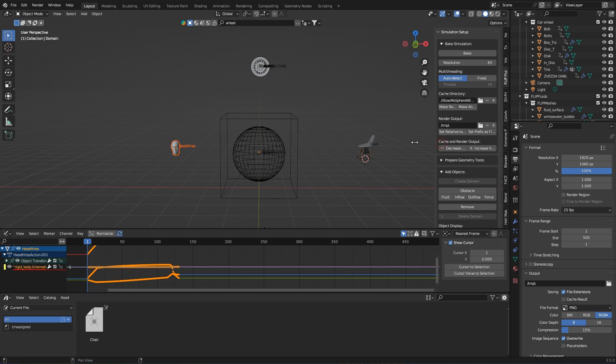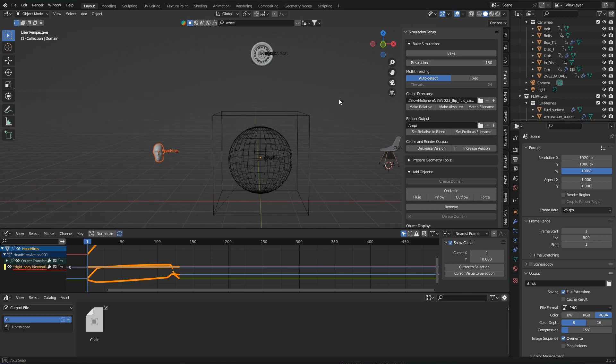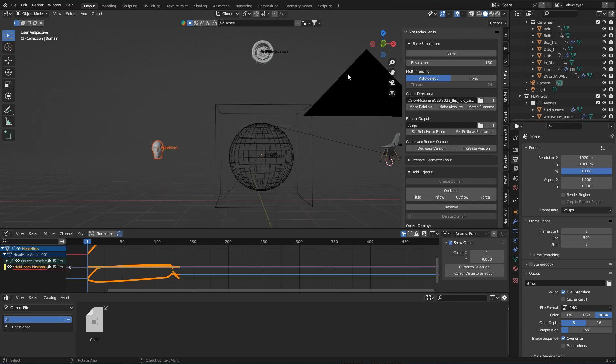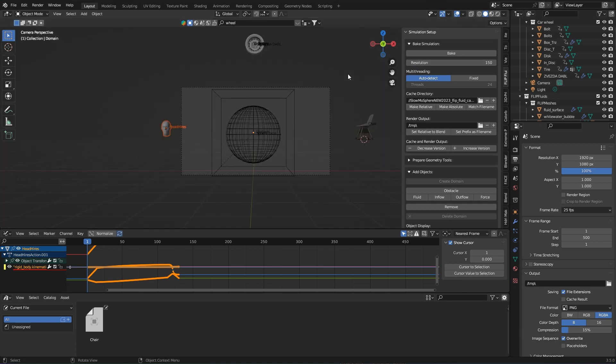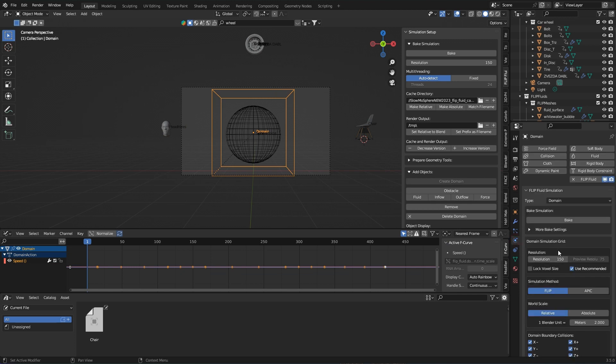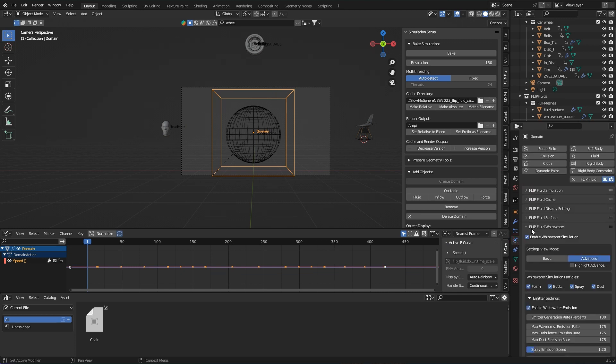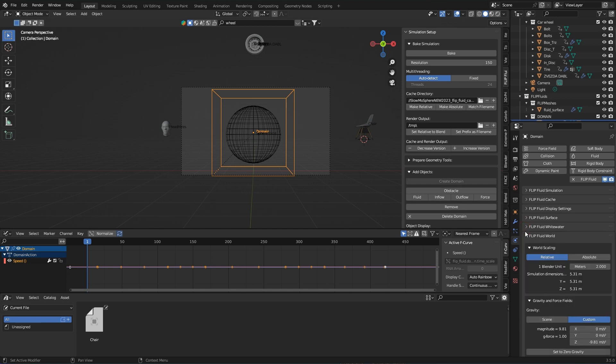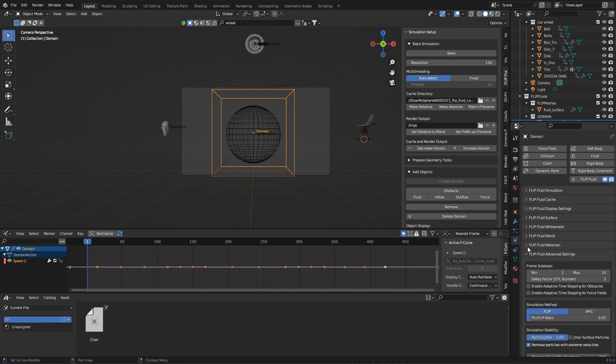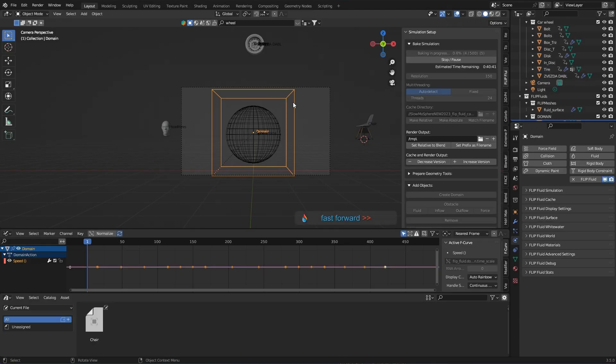Then comes the simulation. Well, there's not much to say here. After all, everyone decides for themselves what the whole thing looks like in the end. And because I just wanted to have clear water, I deactivated everything that is called white water. So it's just a water simulation without bubbles, foam, and spray, and that also has the advantage that the simulation runs a little faster.